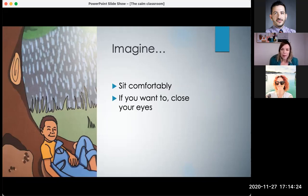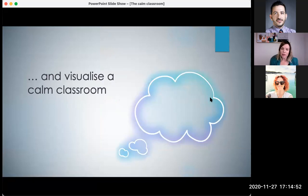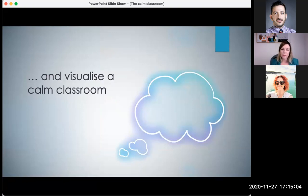It starts to rain, pitter pattering against the leaves, making a soothing sound. You feel protected and warm, as if you could drift off to sleep. Breathe in that fresh, damp, rainy smell, and breathe out and sink back against the trunk of the tree. And now I'd like you to imagine a classroom — a calm classroom. Visualise this classroom in your mind. What does it look like? What does it sound like? Take a few seconds just to think and imagine.